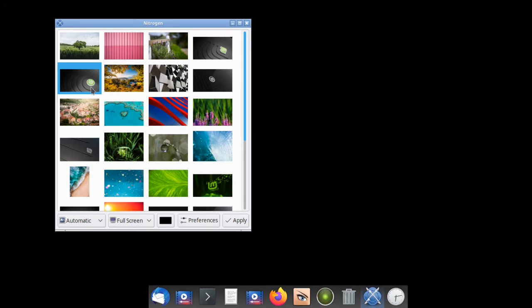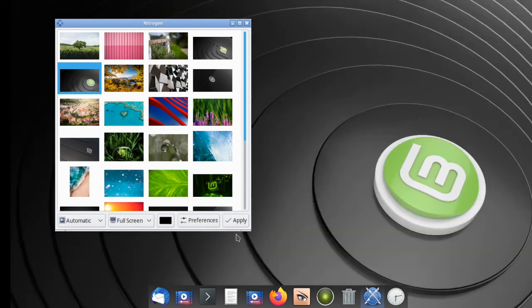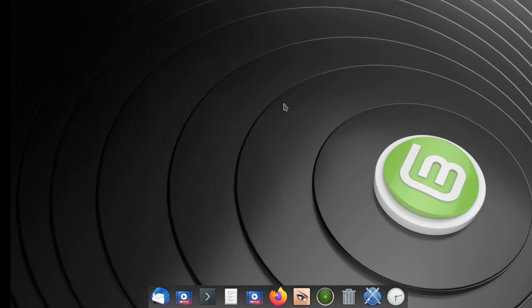Now we can set our background again. Hit Apply and we're good to go. That's all there is to it. Thanks for watching.